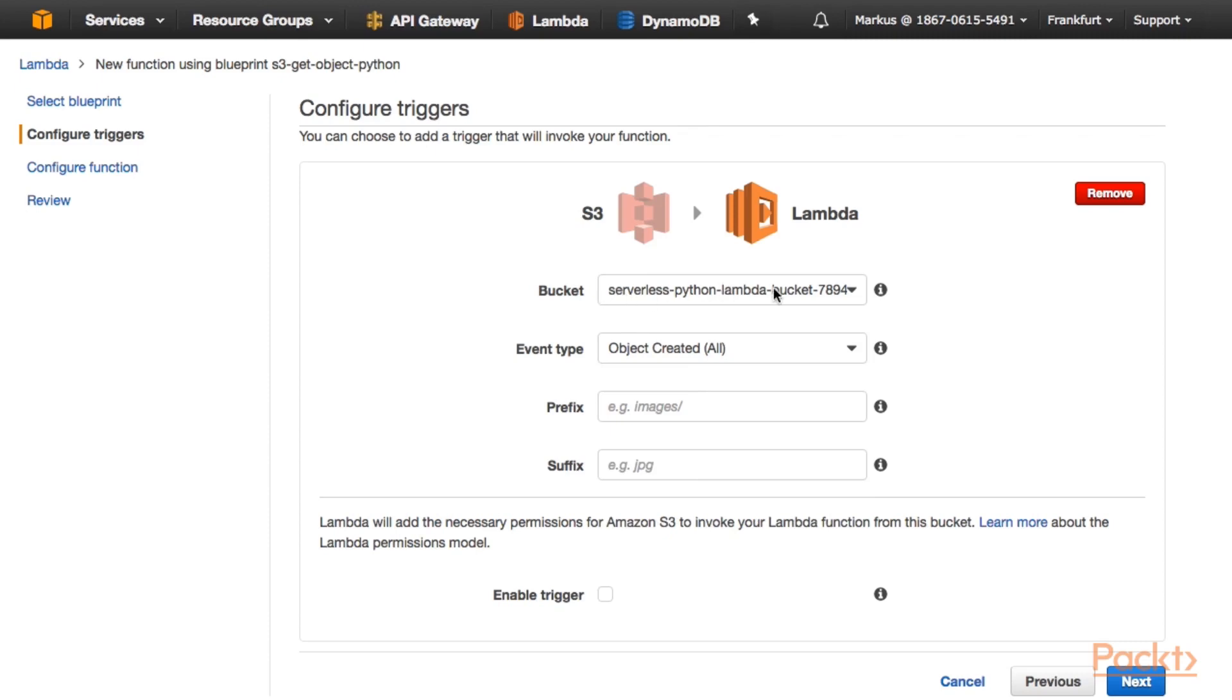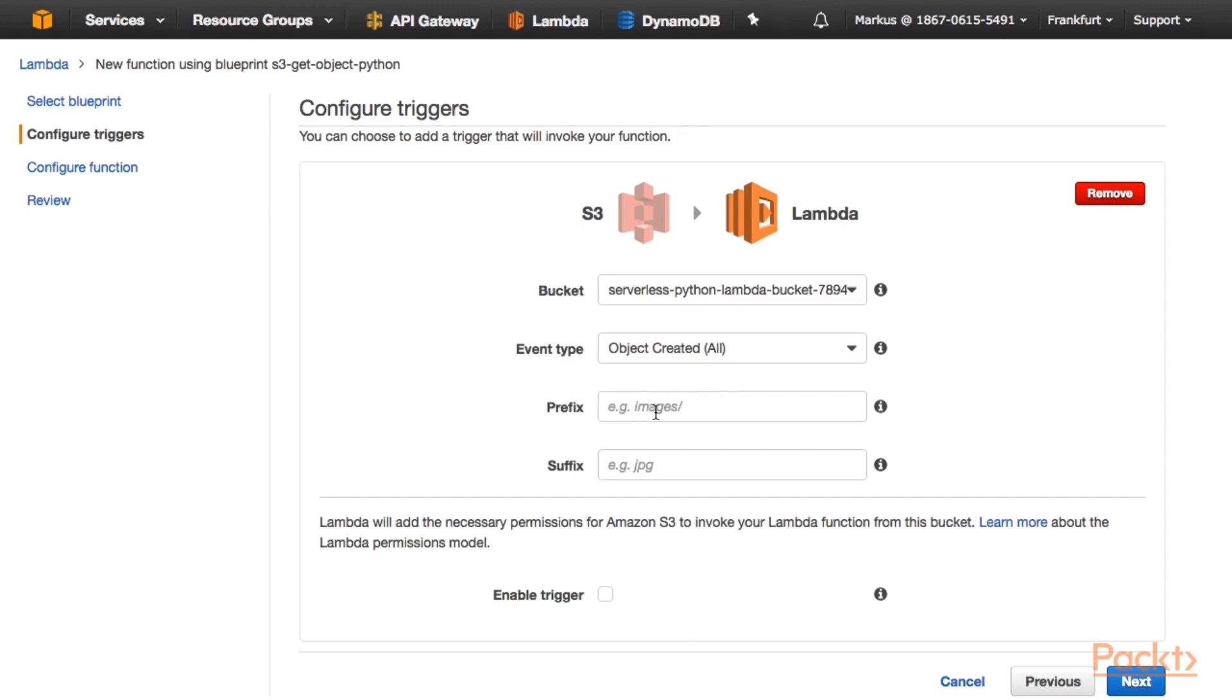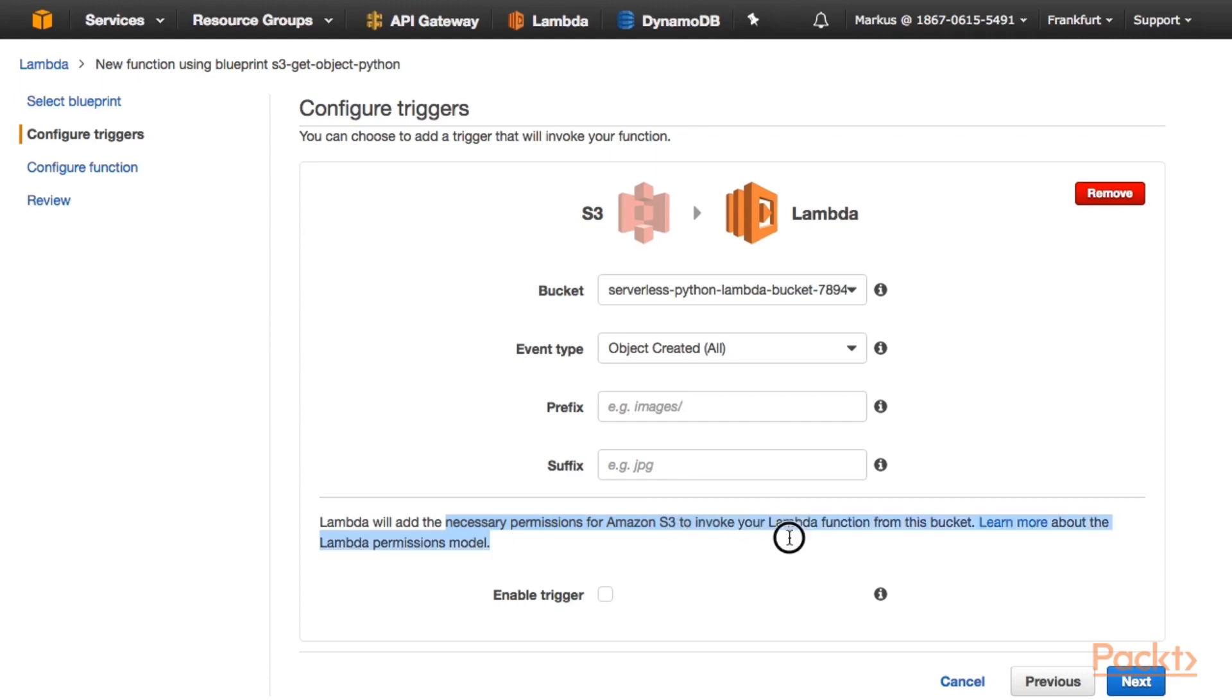So you can select whichever bucket you want. You just need to make sure that there doesn't already exist a trigger that triggers Lambda functions on these object created events. So if you are not sure, just create a new bucket and select that new empty bucket here. We could also restrict for listening only for certain events for objects that start with a certain prefix or that end with a certain suffix. But let's leave that empty. What we need to do is click this enable trigger checkbox here. So that gives Amazon S3 permission to invoke our Lambda function. Click next.